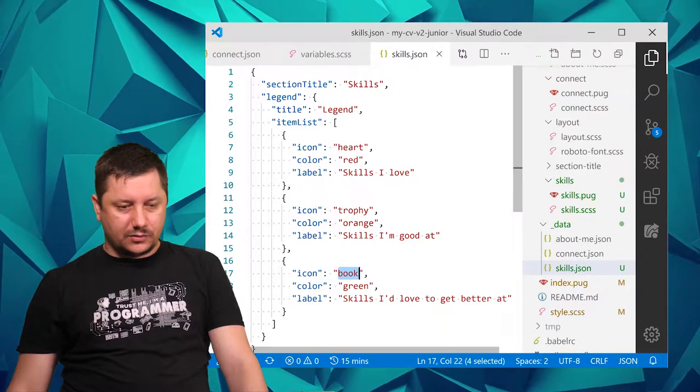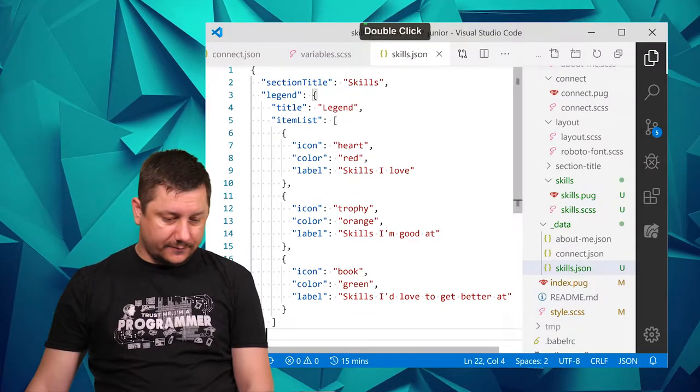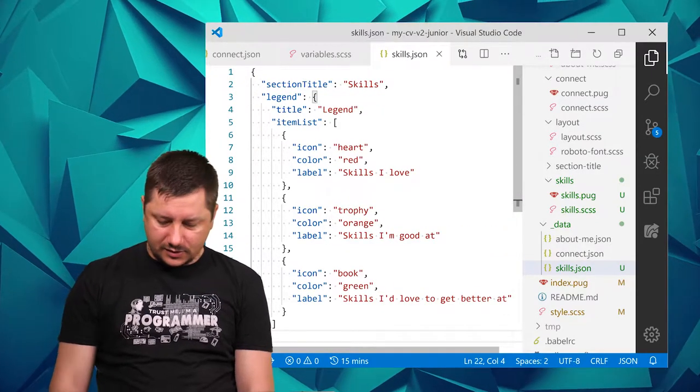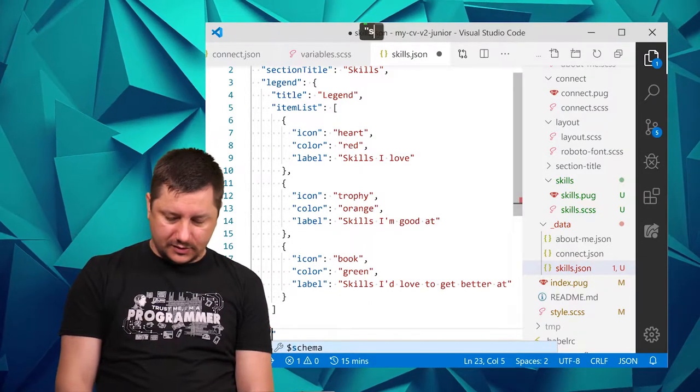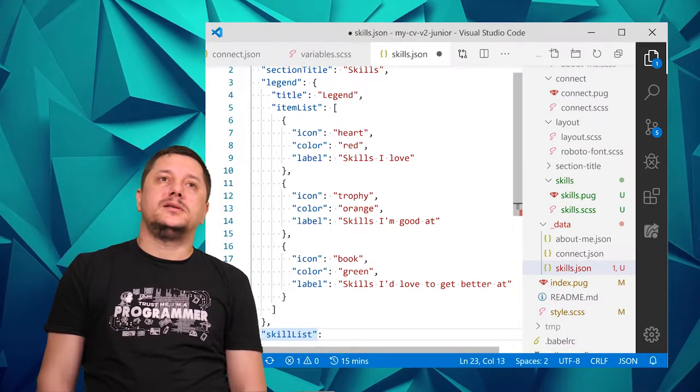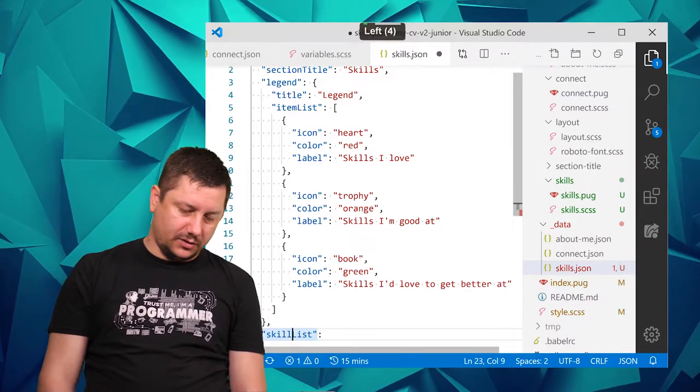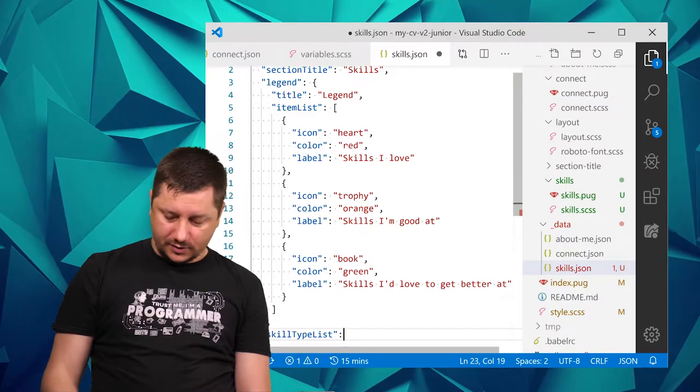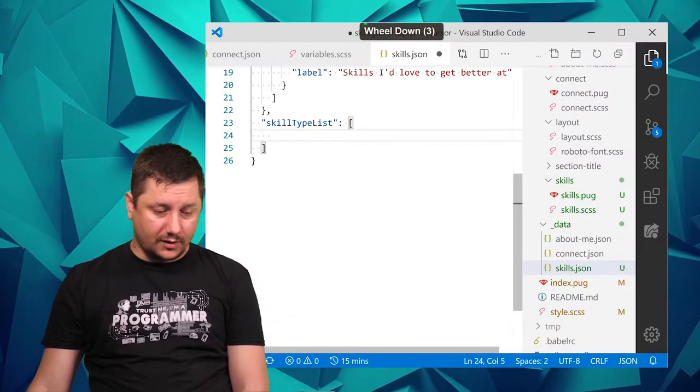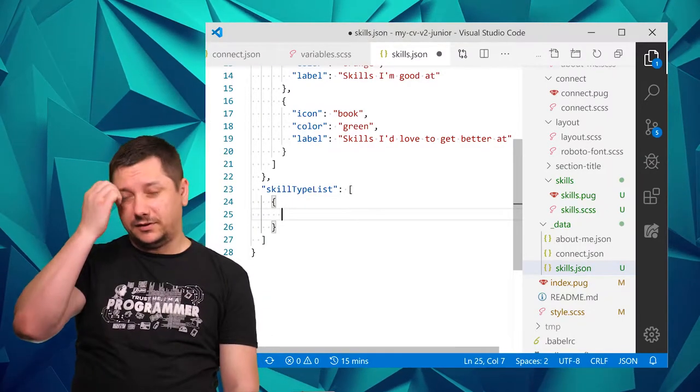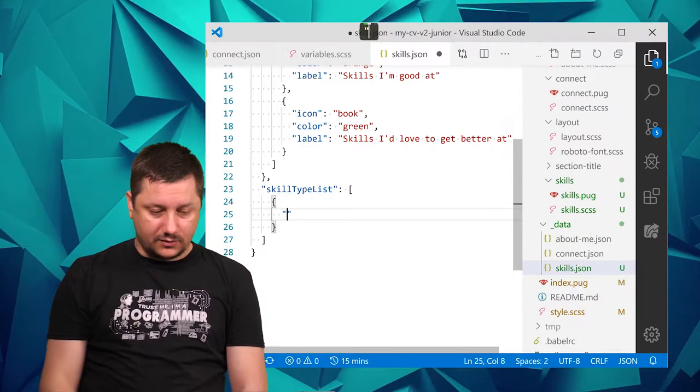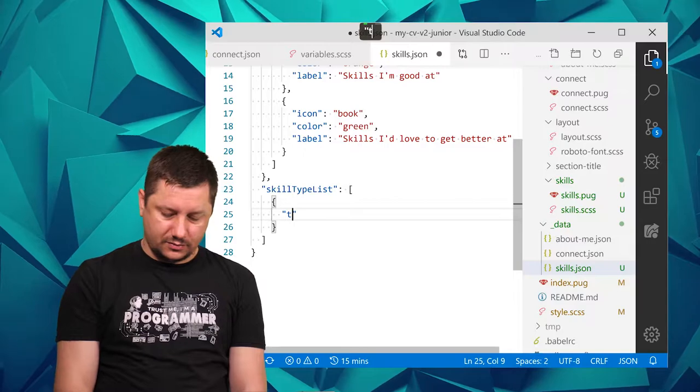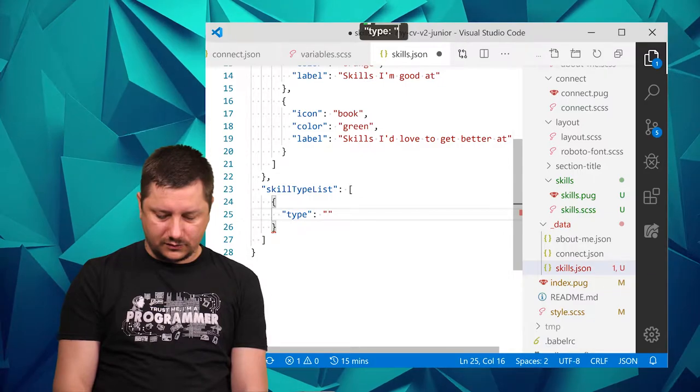So legend ends, another comma, and I'll do a property skill list. This would be more like skill type, because skills list will be inside the skill type. So again this would be an array with different objects. This would be a type and let's call it content.